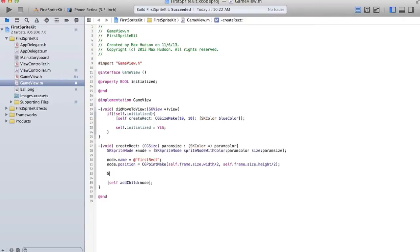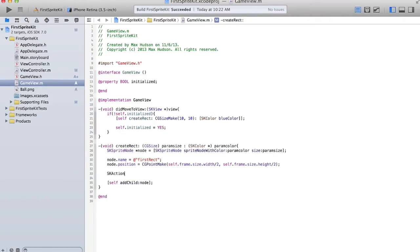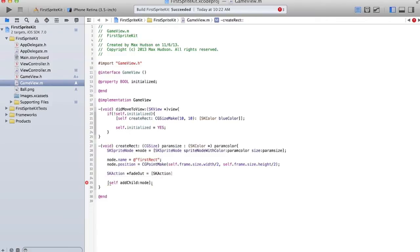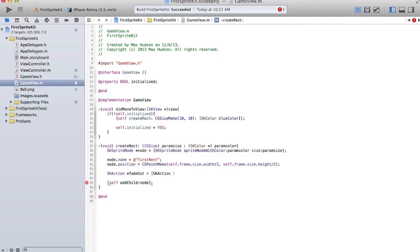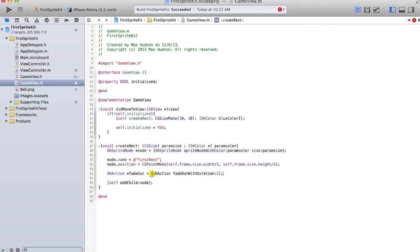So we'll delete that first rectangle, so we just have the 10 by 10. And we'll go ahead and make an skAction variable, or instance. We'll call it fadeout, and we're going to run the skAction fadeout with duration 1. And it fades out, basically, over a period of 1 second.